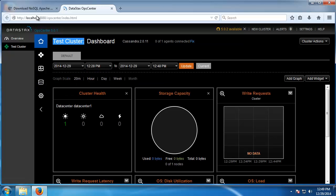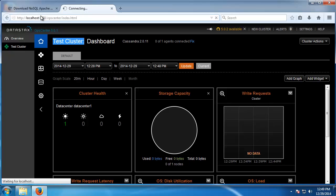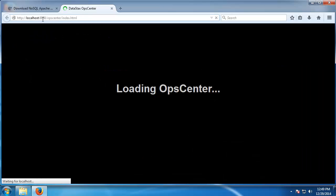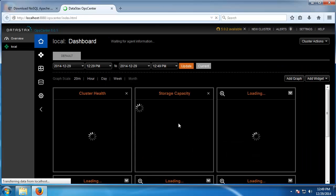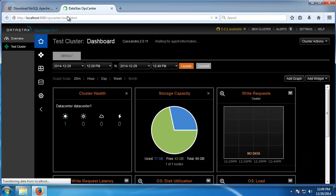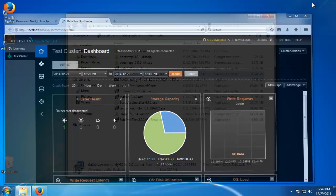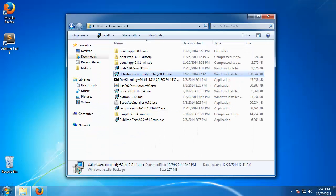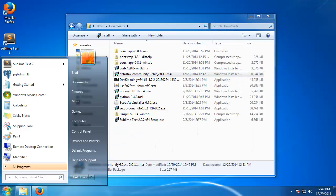So you can see that we're at localhost and the default port is 8888. That's the OpCenter. We also have if I click on Start...